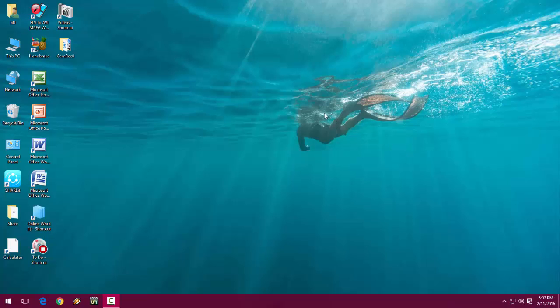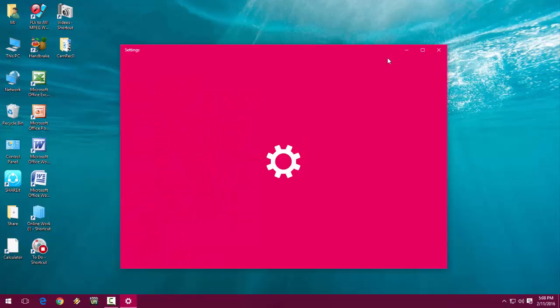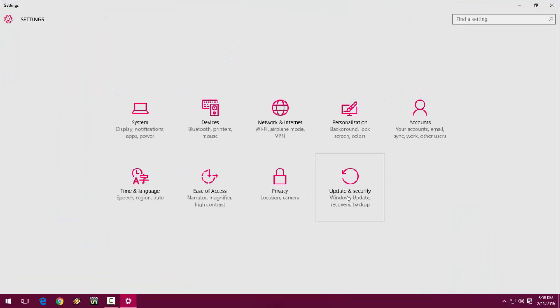Just go to your settings here. Now tap on Update and Security.